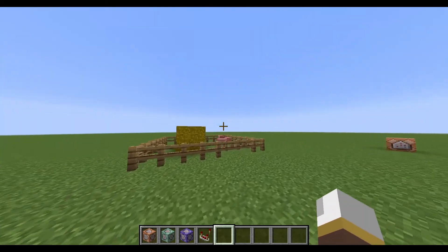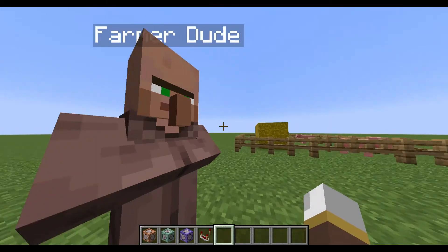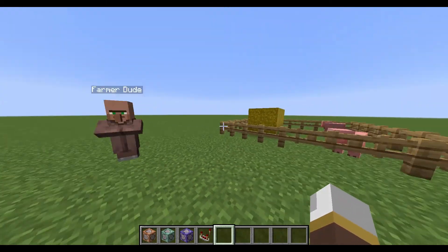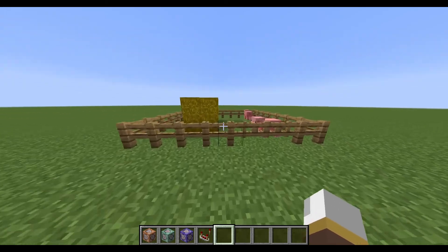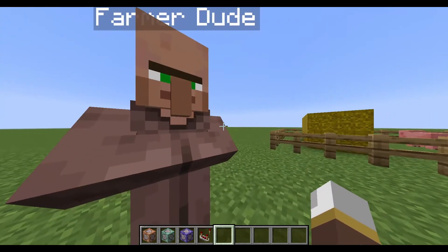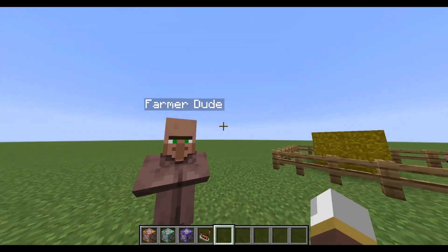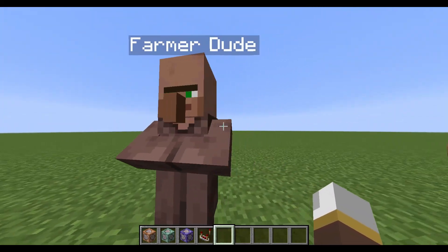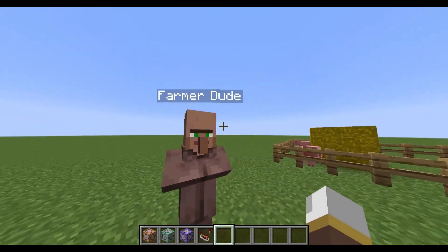Hello everyone, welcome back. You may have seen I uploaded a quest system video yesterday, and today's video is all about how to make a simple quest system.